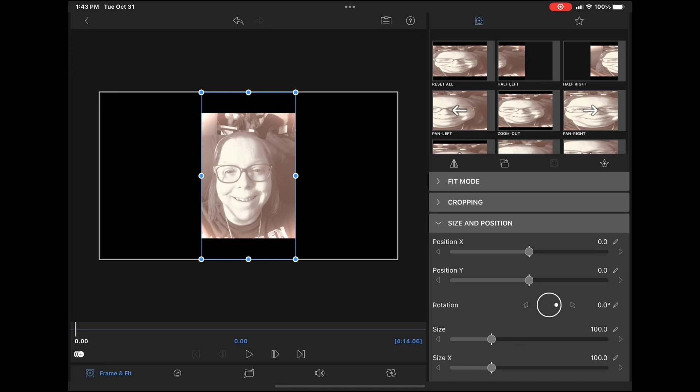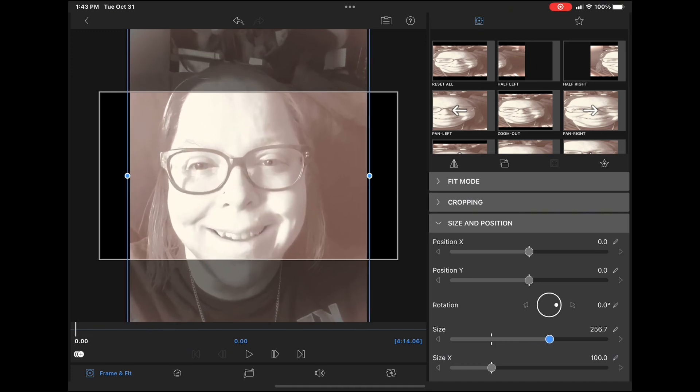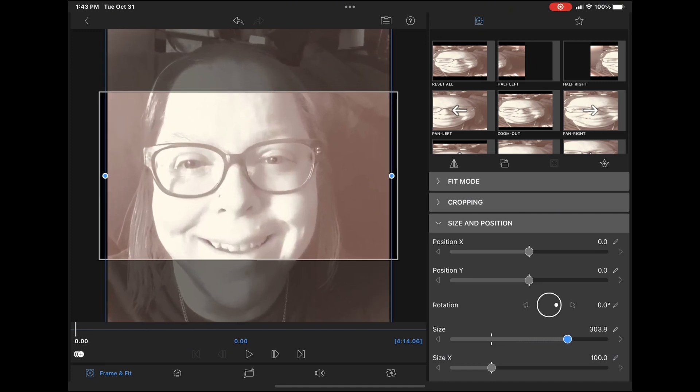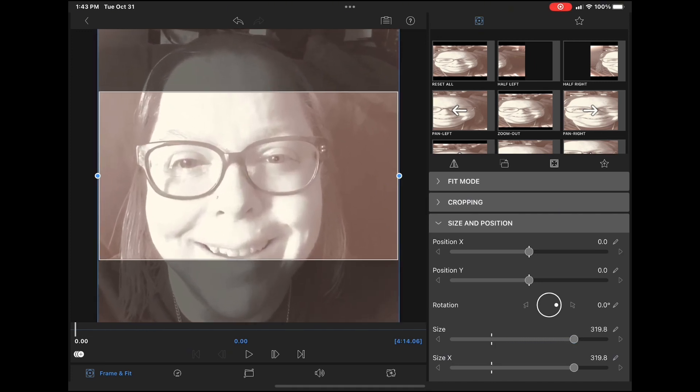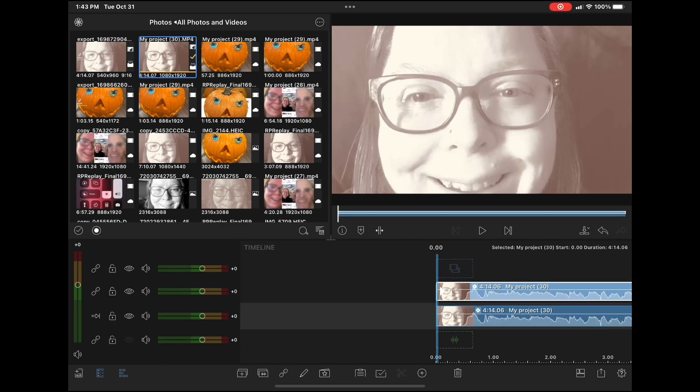Double tap the clip, go to frame and fit and increase the size of the clip so that it fills the entire preview area. This clip will be blurred. Select the clip once more and then duplicate the entire clip.